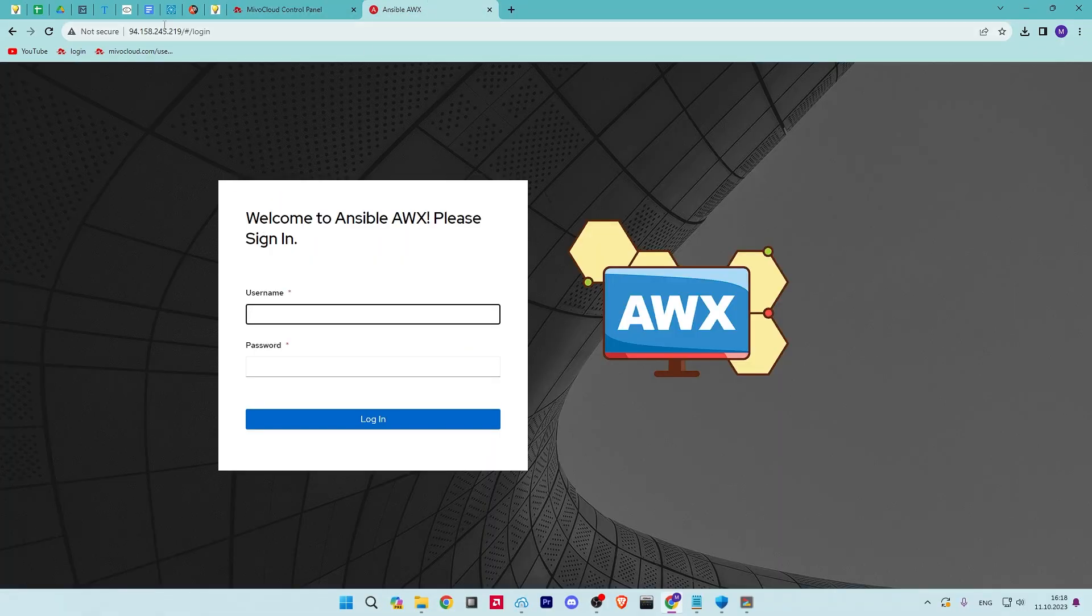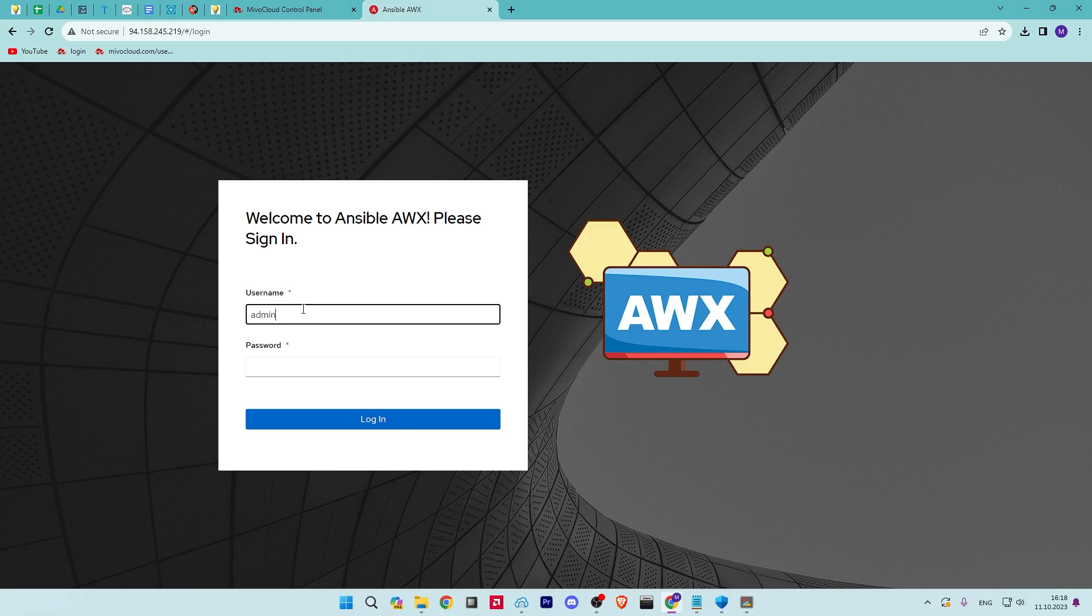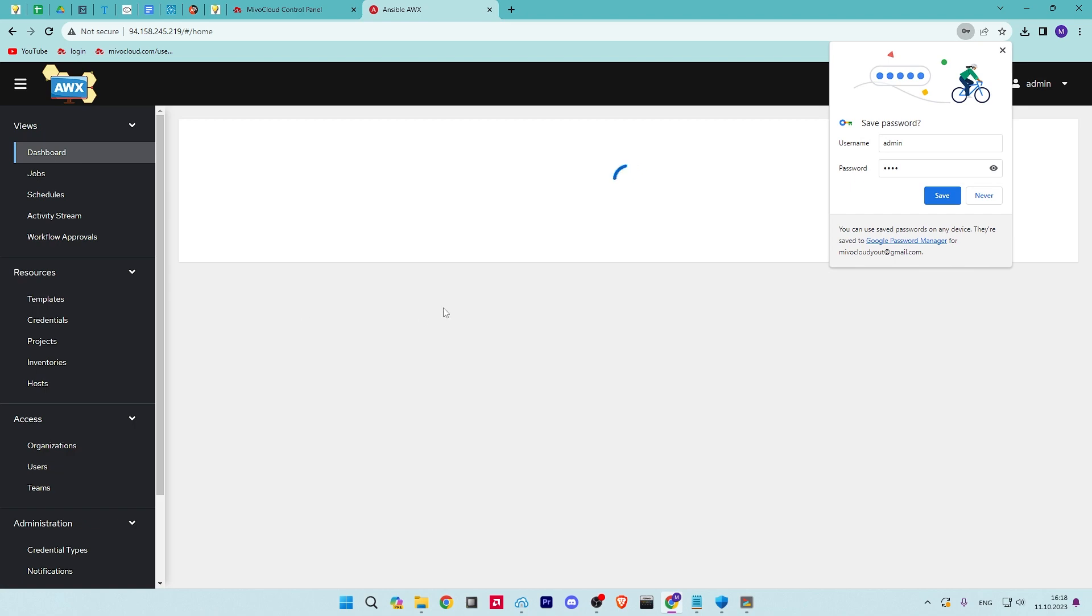Provide your admin username and password, and click on the login button. You should see the AWX dashboard on the following screen.